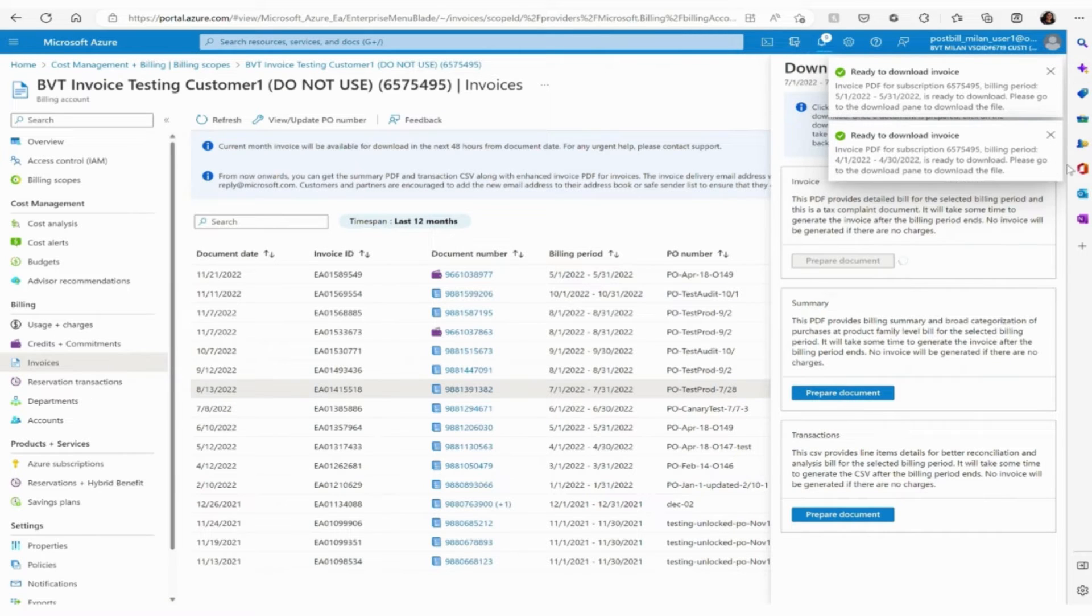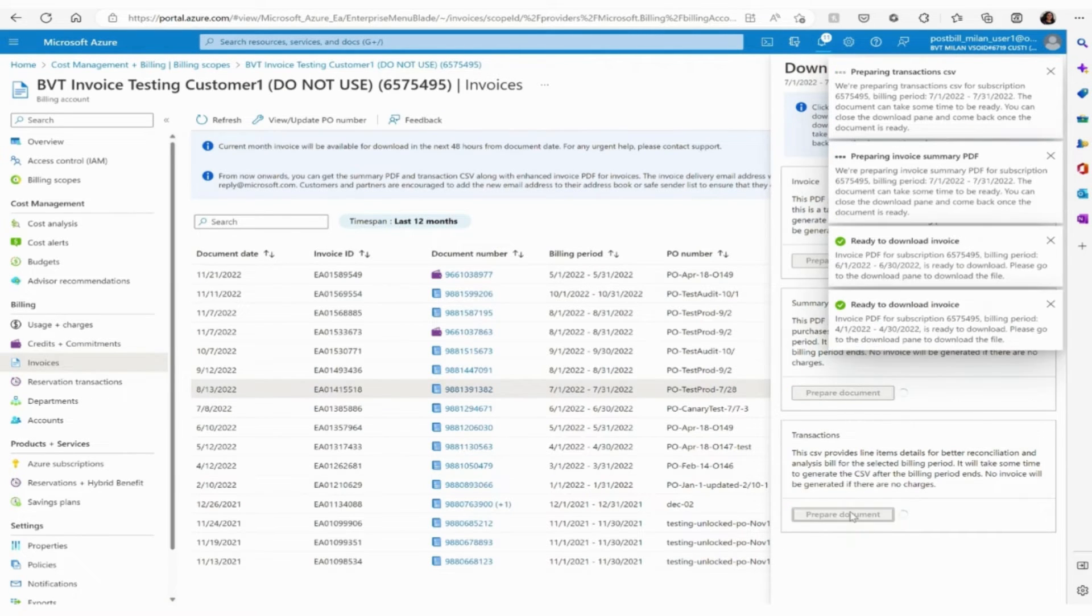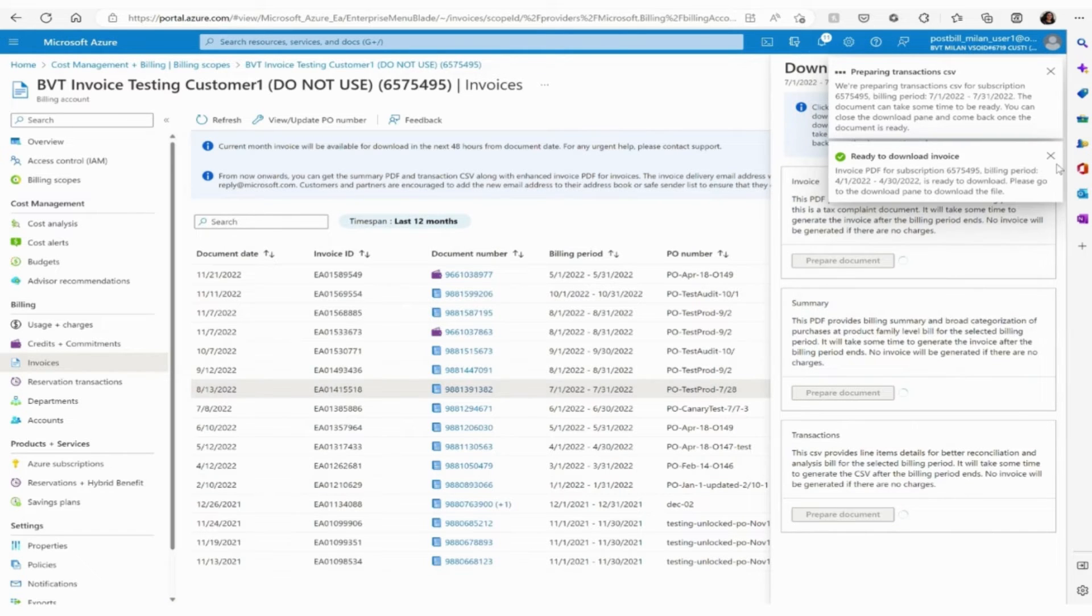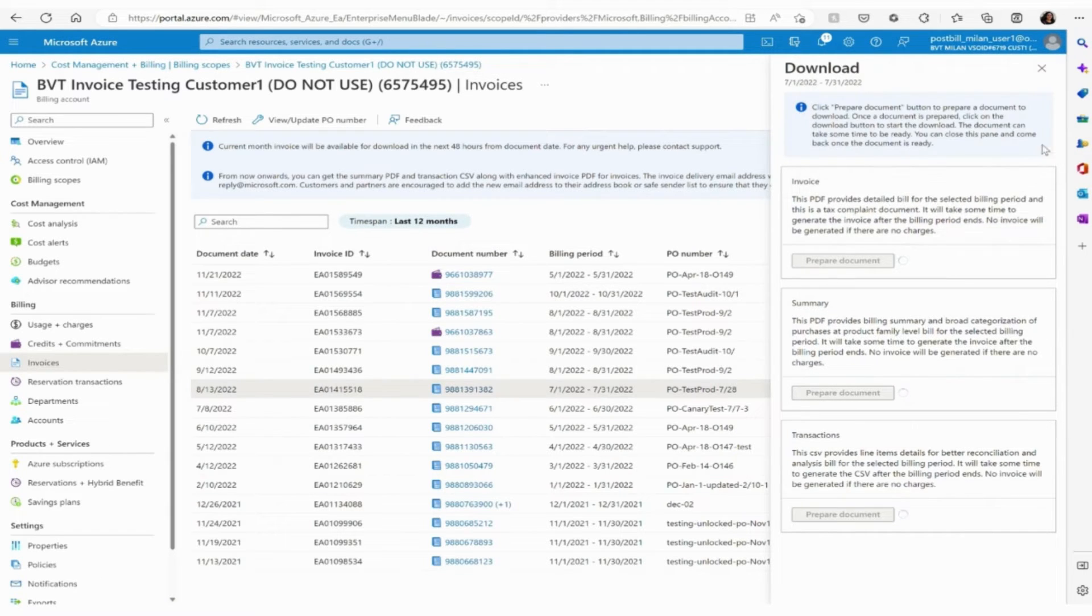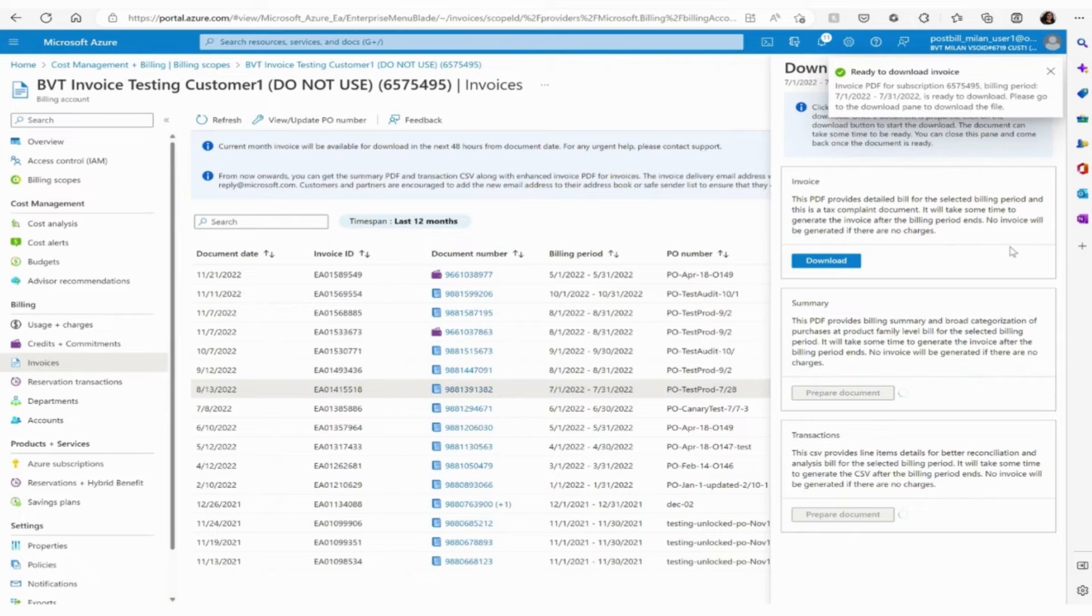You will now be able to download an invoice detailed PDF file, an invoice summary PDF file, and a CSV file. Once the file has been prepared, it is ready to be downloaded and saved. You might find these in the downloaded section on your browser.